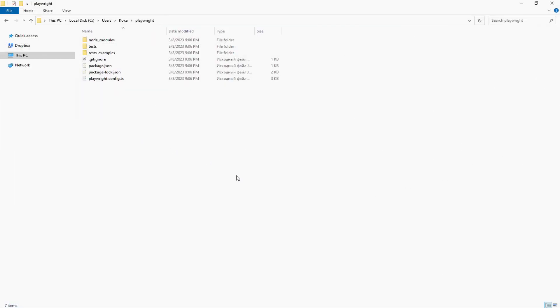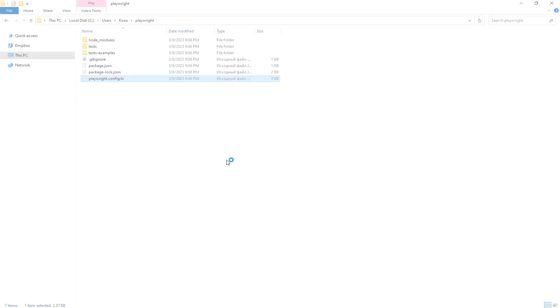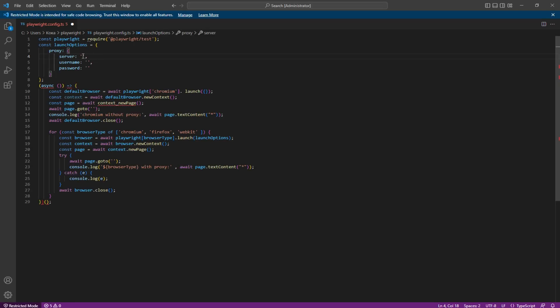To set up a proxy in Playwright, you will need to first install Playwright in any framework. Next, locate the Playwright config.ts file and add the code provided in the video description. Edit the proxy section in the code and enter your proxy server parameters.